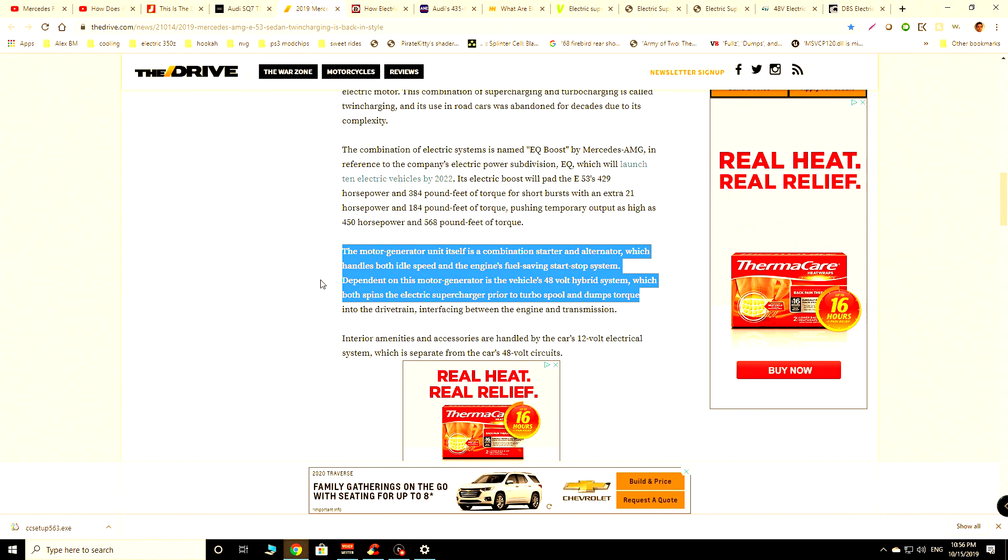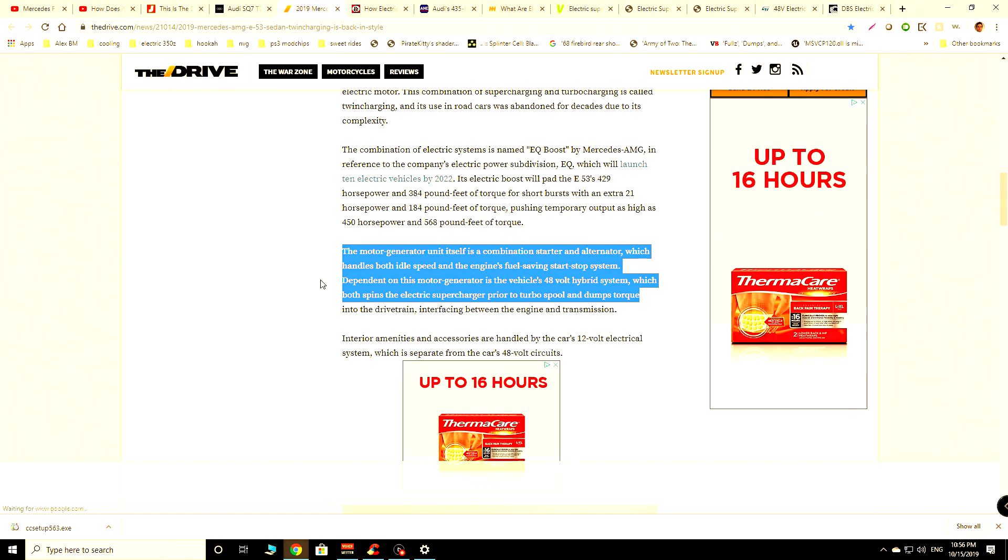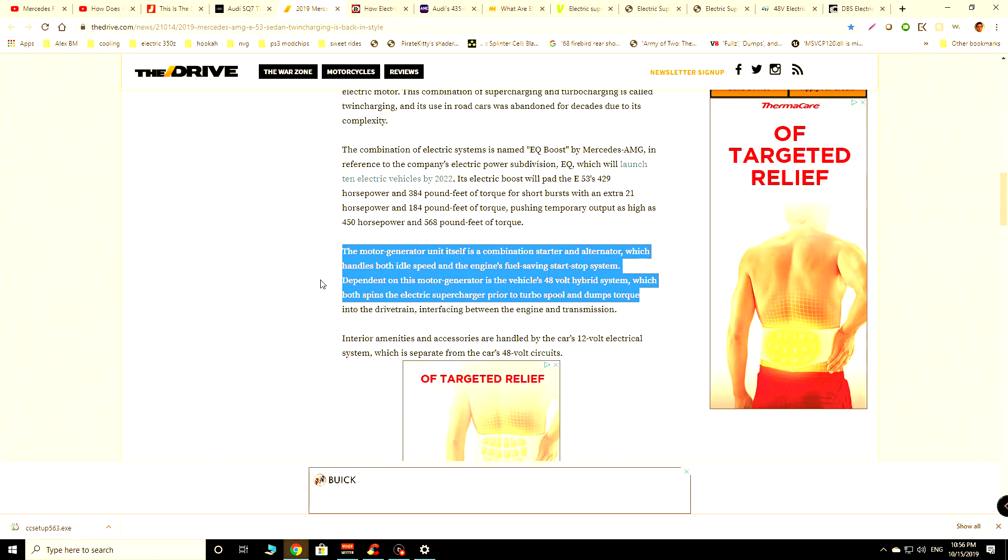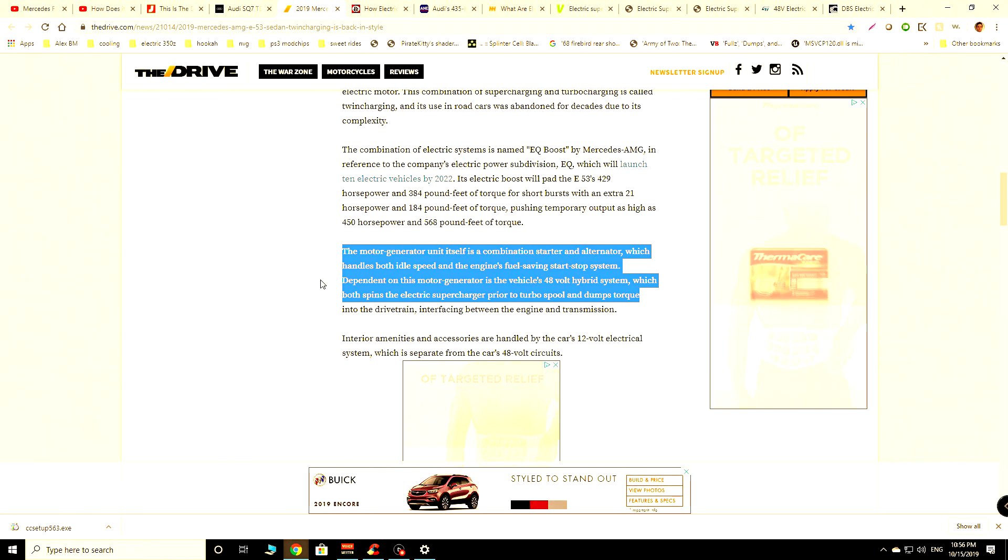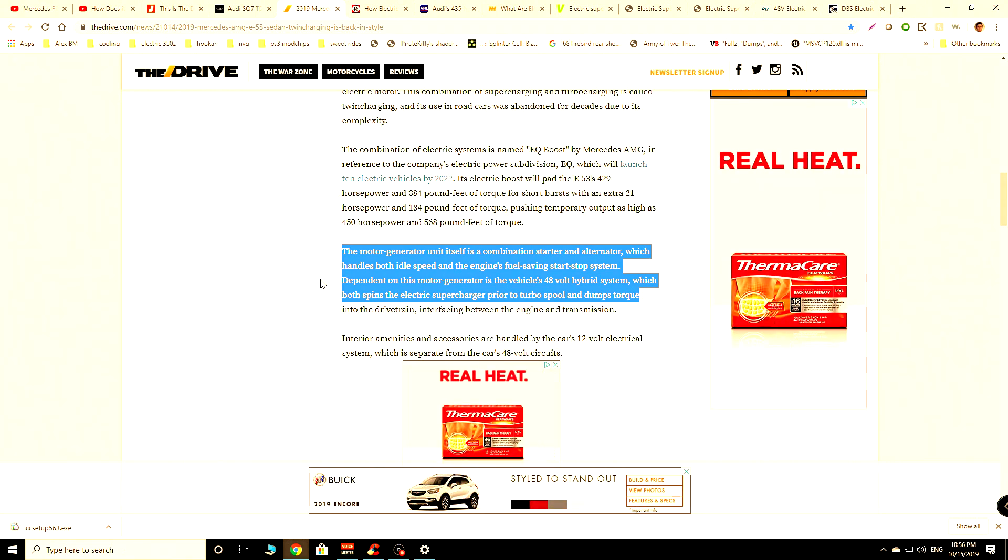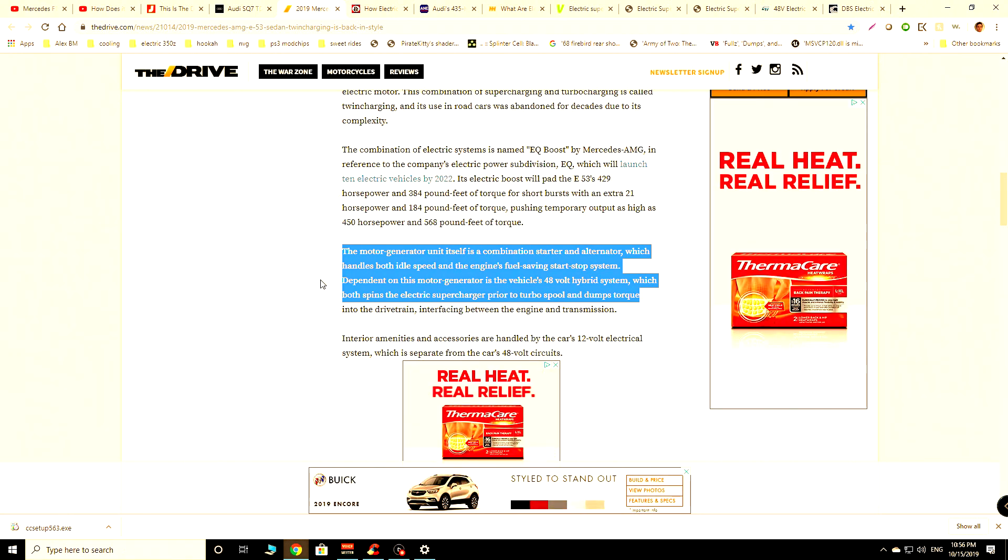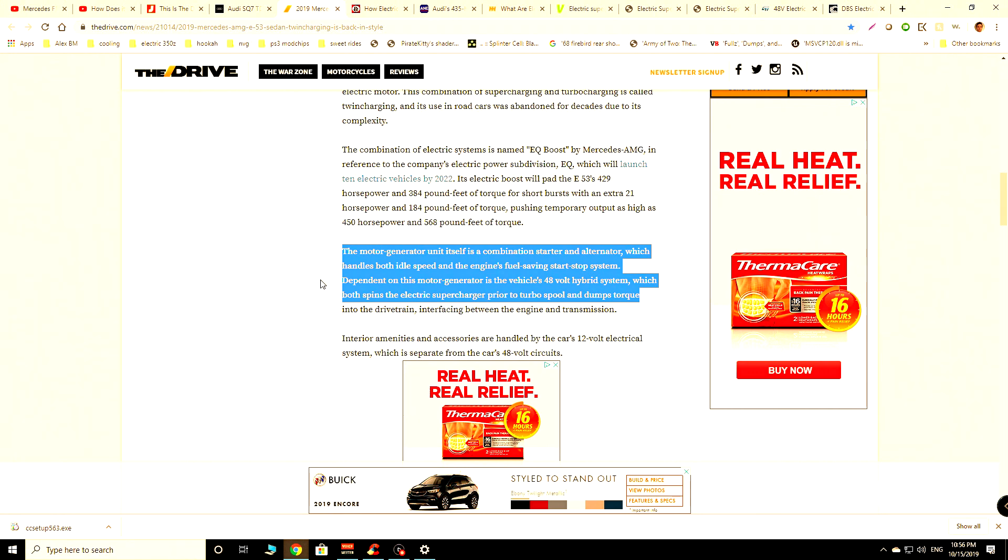Of course, we do have variable vane turbos, like the ones being used on Porsche and like a bunch of them, they're used on Koenigseggs and other kind of more expensive cars. But the problem with the variable vane turbos is that they have a lot more moving parts, so they're more prone to failure and they're extremely expensive.